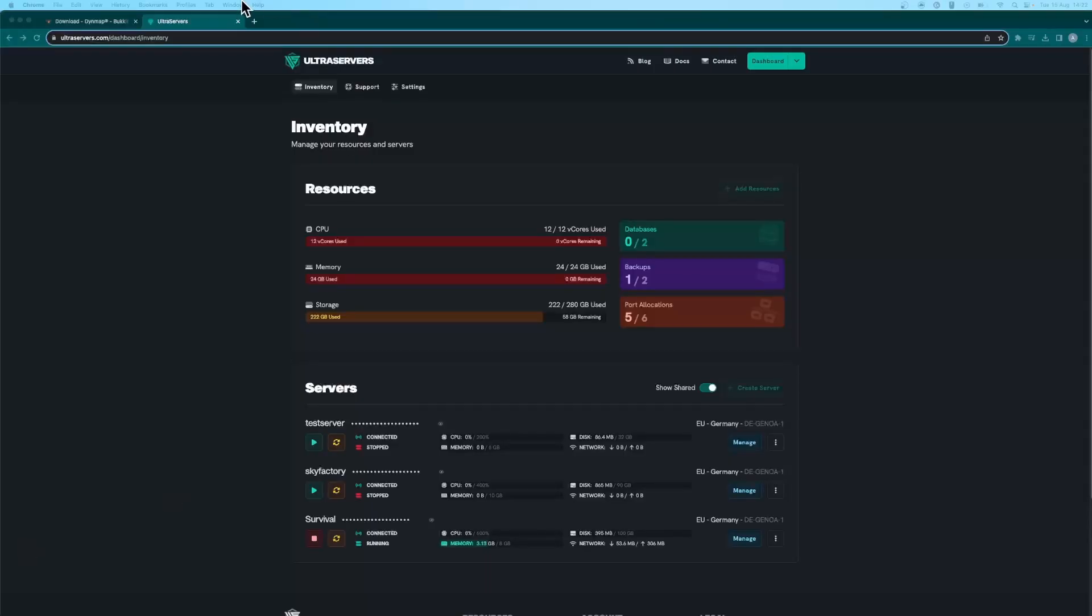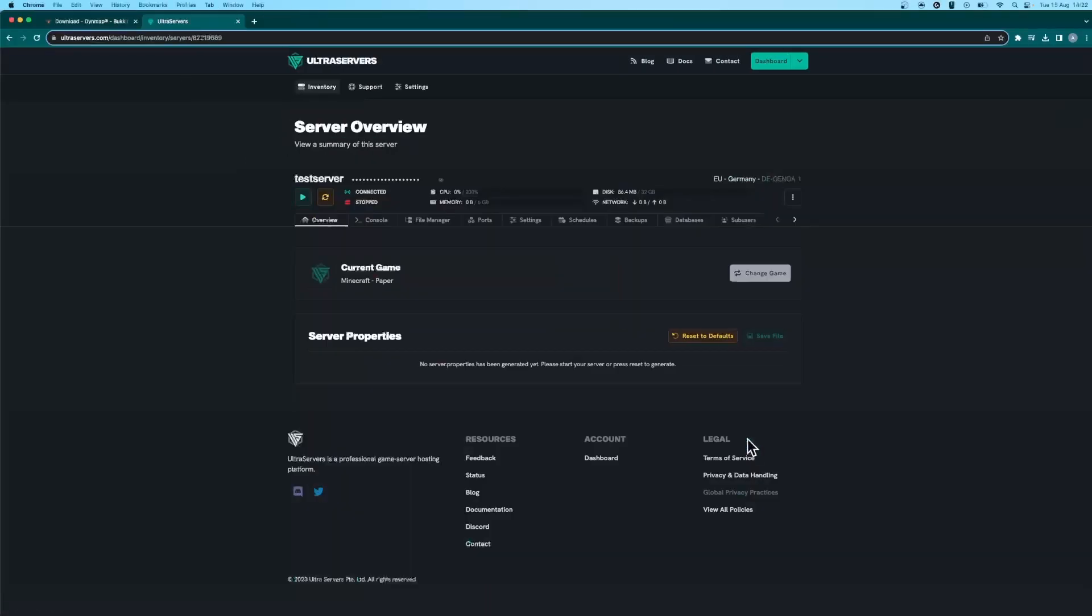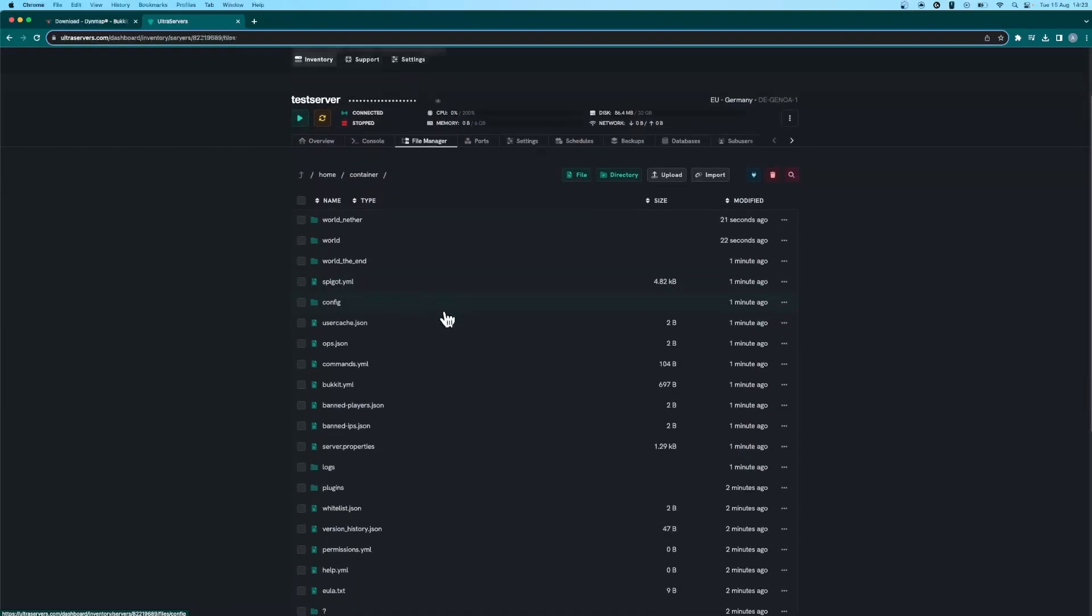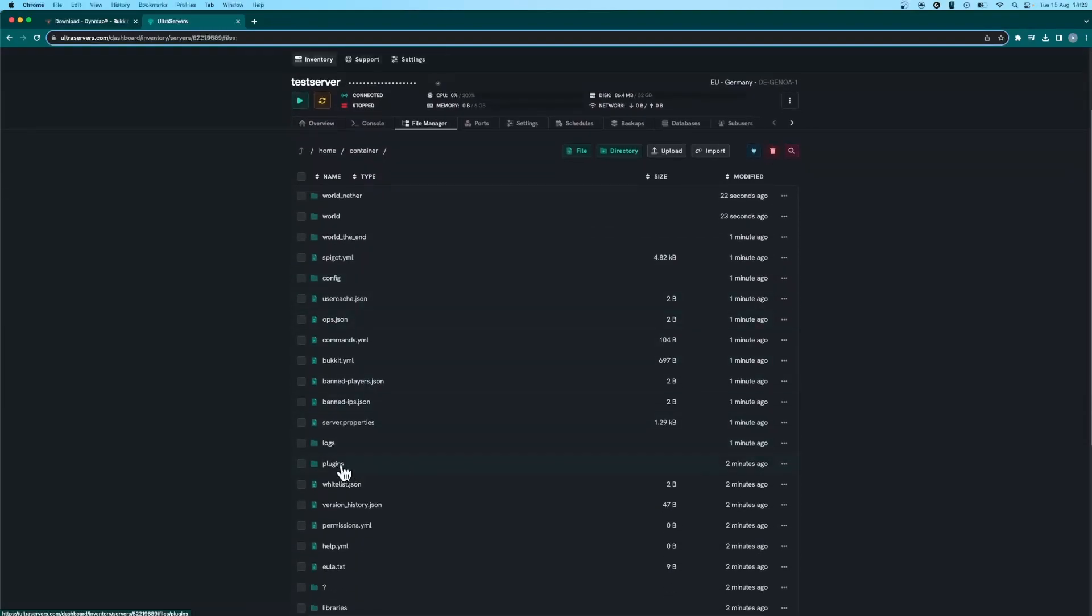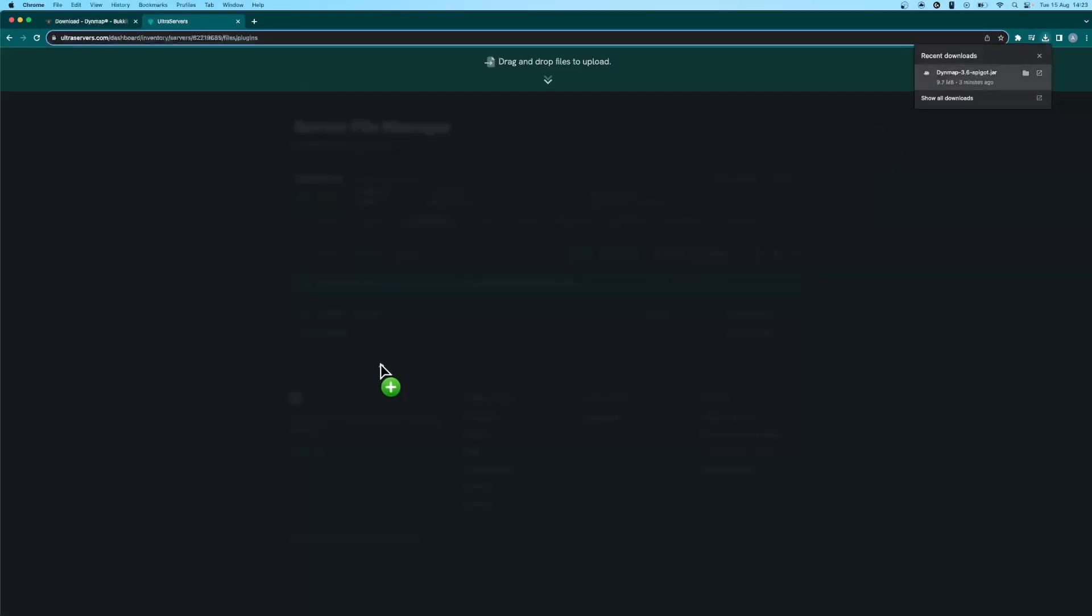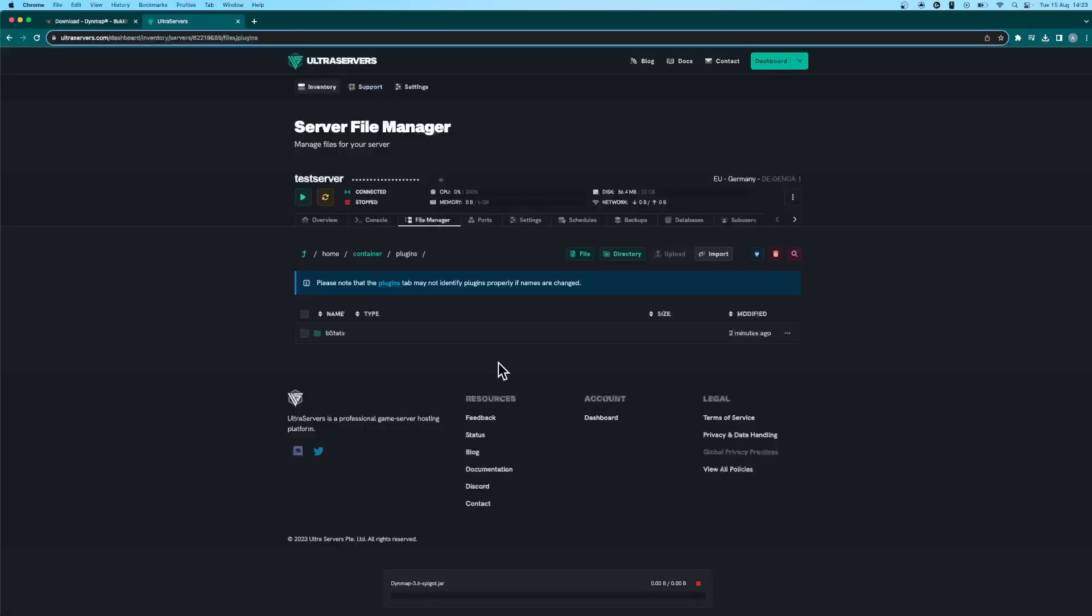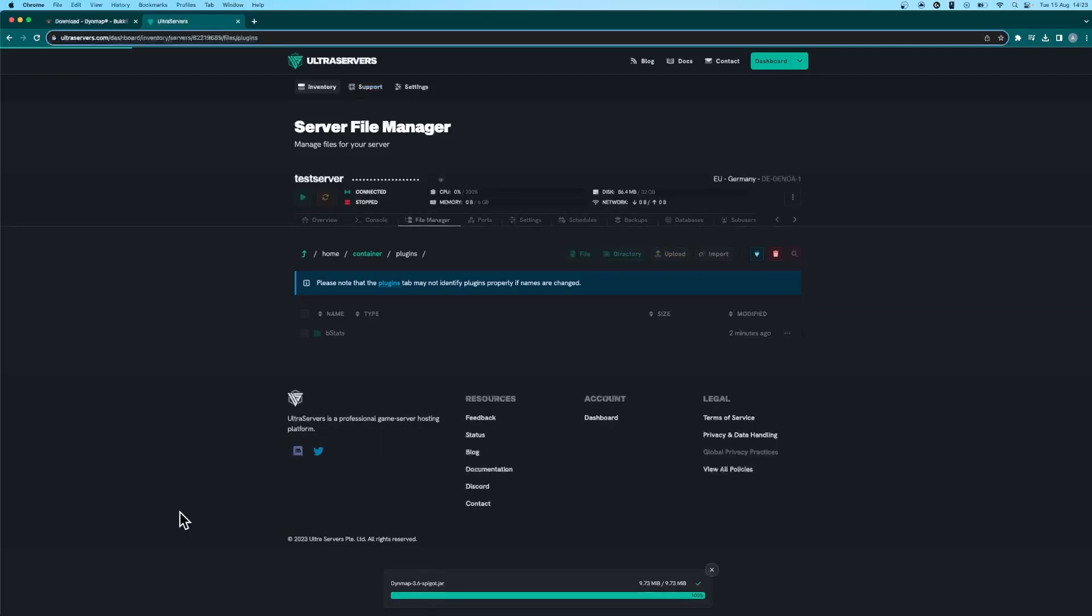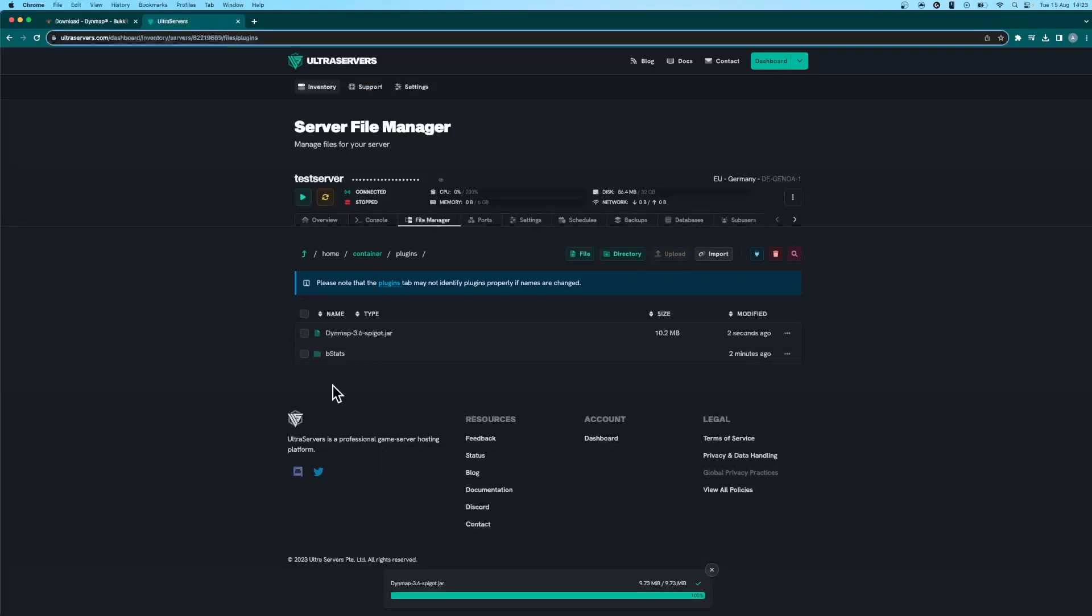Now make your way over to the Ultra Servers inventory and click manage on the server you would like to edit and make your way into the file manager. You'll need to look through the plugins folder and just upload the file you just downloaded into there. Once that is uploaded you just want to go ahead and restart your server.